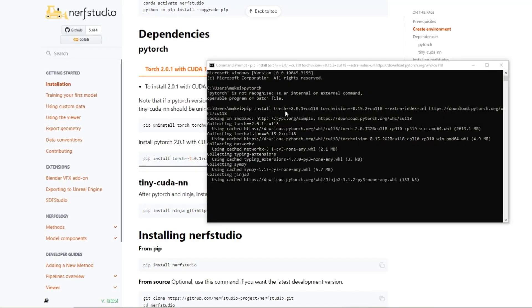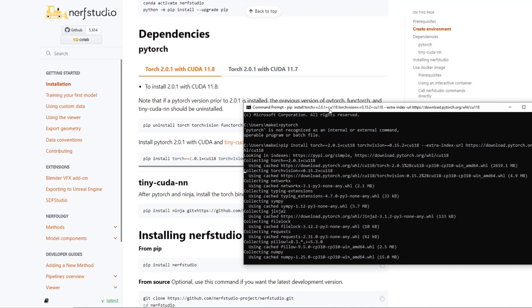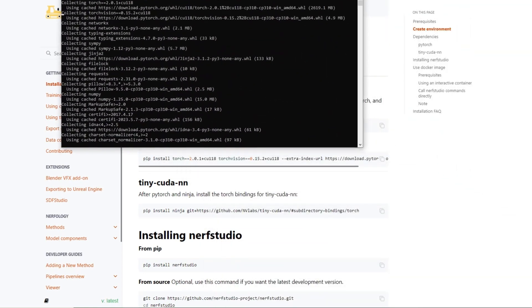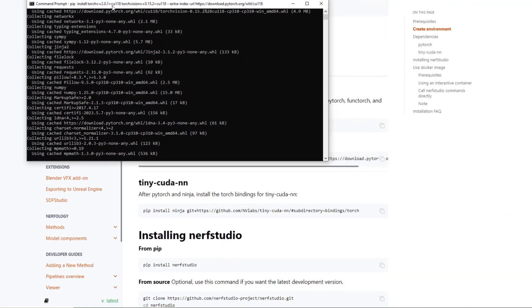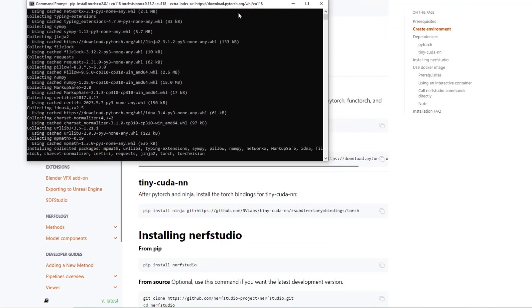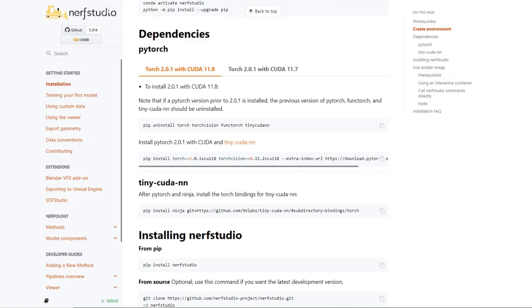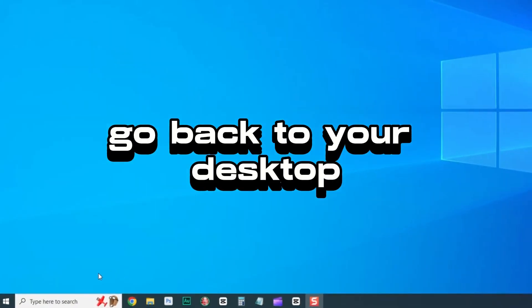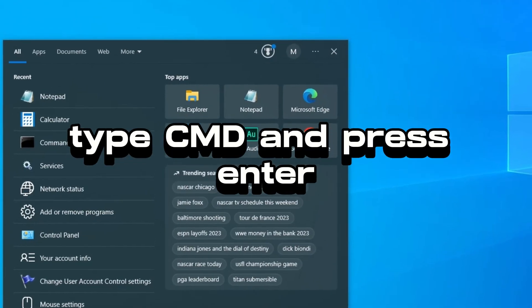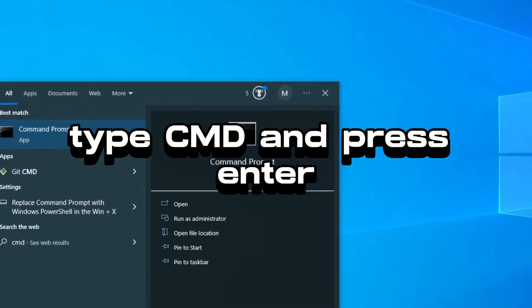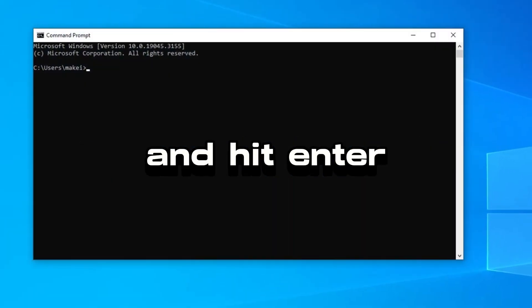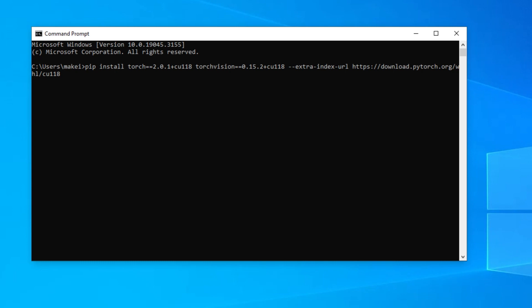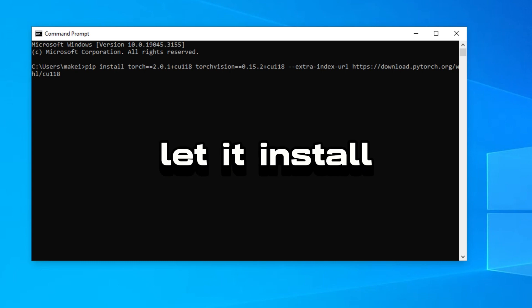Next, we are going to install PyTorch. Go to the website and scroll down until you see Install PyTorch 2.0.1 with CUDA and TinyCudaNN. There will be a copy symbol — click on it. Go back to your desktop, type CMD in the search box and press Enter. Now paste the code and hit Enter. Let it install and you're golden.